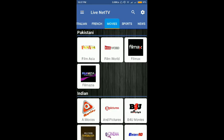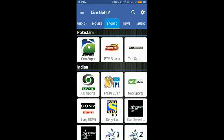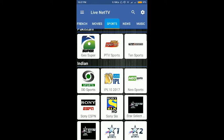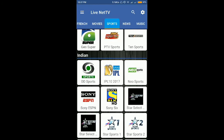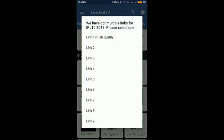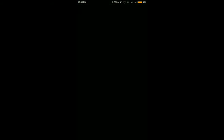We want to watch IPL, so I go through the sports tab. Here it is — the IPL. Click on it and these links are based on their quality. The first link is the highest quality and the last one is the lowest. I will go with the second link because right now my internet speed is quite slow.